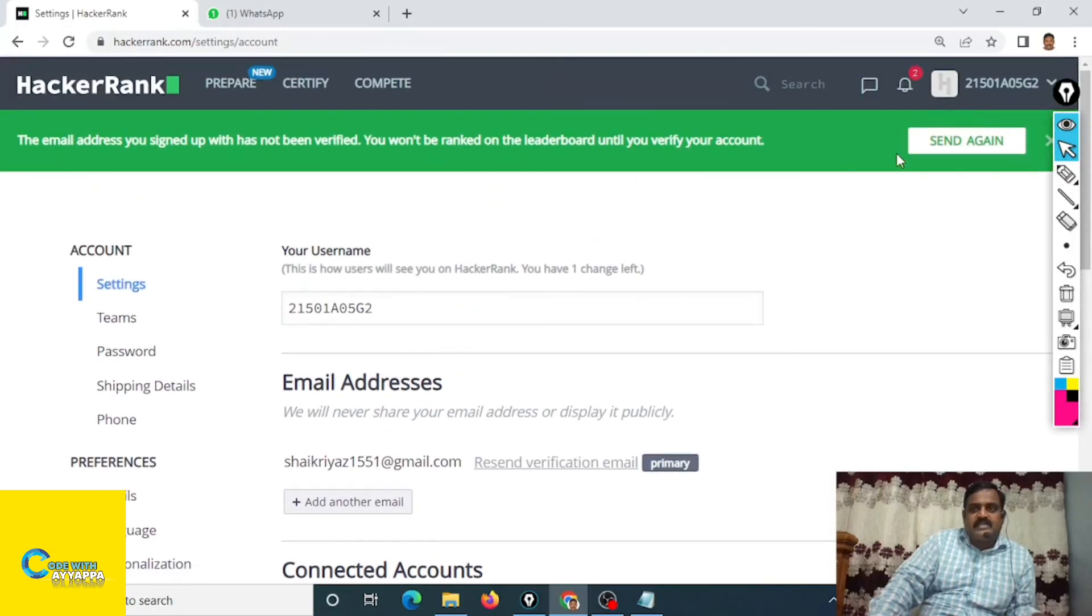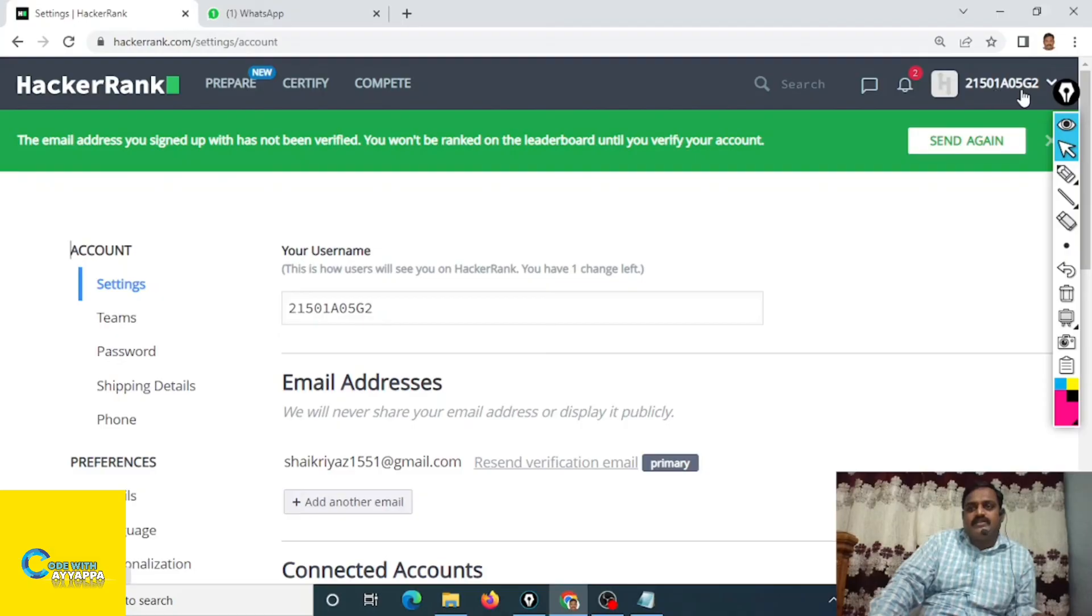Save changes are done. If you observe here at the top right side, 21501A05G2. This is your user ID. That's all.